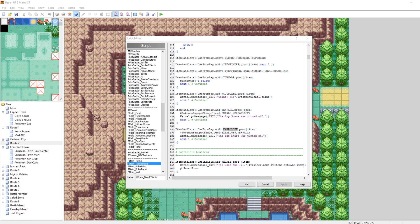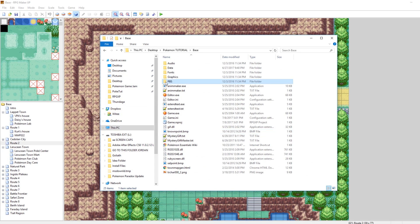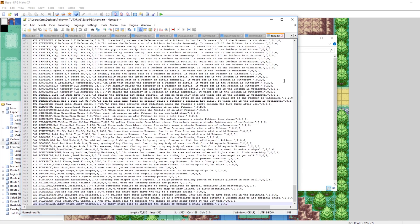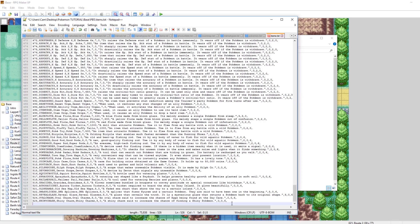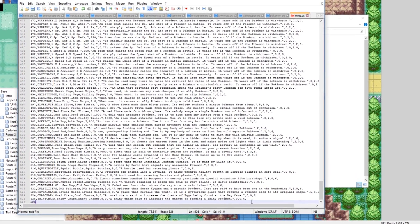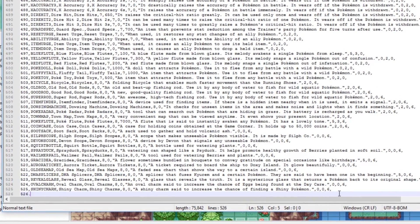Let's go into our game folder, into PBS, and open up items.txt. Let's scroll all the way down to the bottom and hit Enter to make ourselves a new item. We'll use item number 526, since the last one is 525. The EXP All is a key item that you can use from your bag and it doesn't disappear when used, which sounds similar to items like the coin case or the town map.